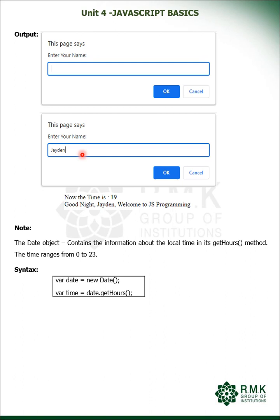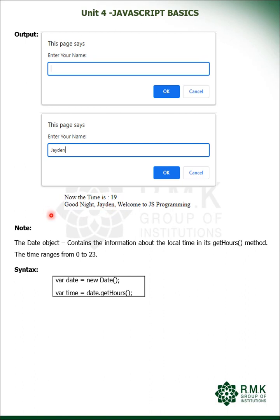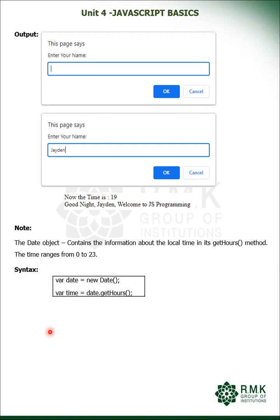So when this program was executed, the time is 19. 19 is greater than 18, so it displays as good night. So these are the two date objects to get the date and time. Note down this syntax, it is very important. Hope you all can understand the teaching. Thank you.